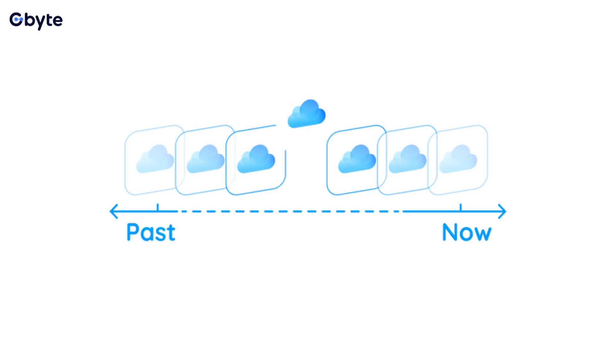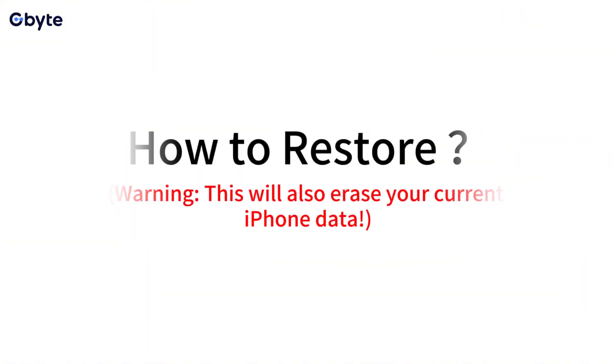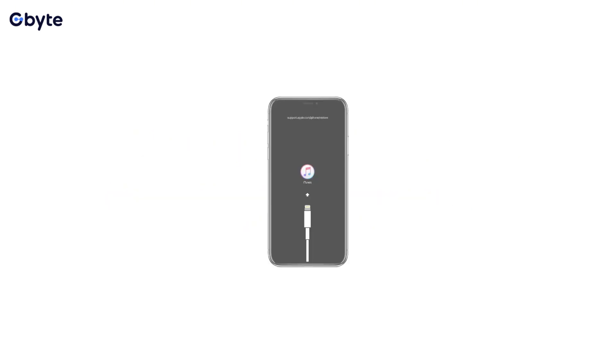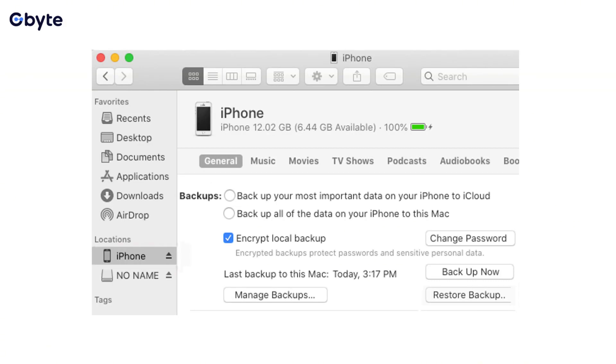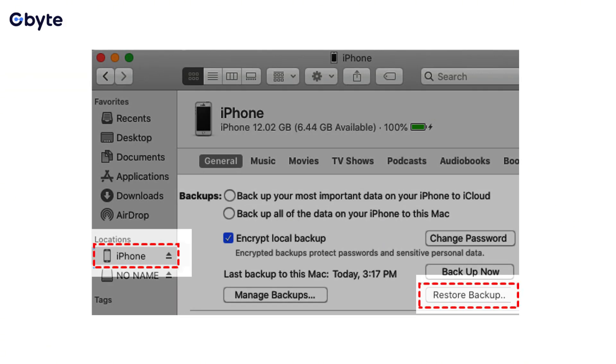This is another way to recover permanently deleted videos on iPhone using a previous full device snapshot. Warning: this will also erase your current iPhone data. Step 1, connect your iPhone to the computer with the backup.